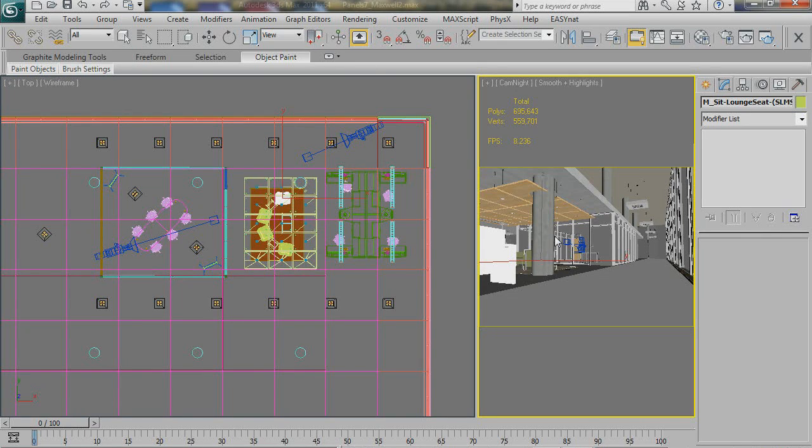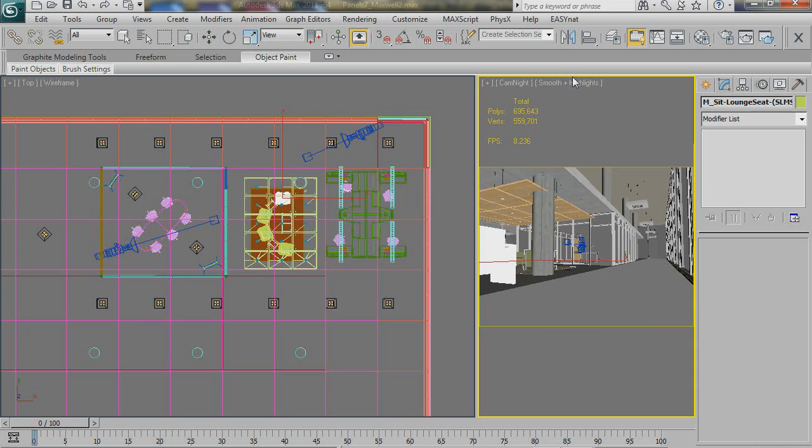So here we have our second scene, an interior with about three quarters of a million polys, with some furniture, ceiling, some wall panels, curtain wall. We've got some AGS glass going on, actually quite a bit of it, in all these panels.